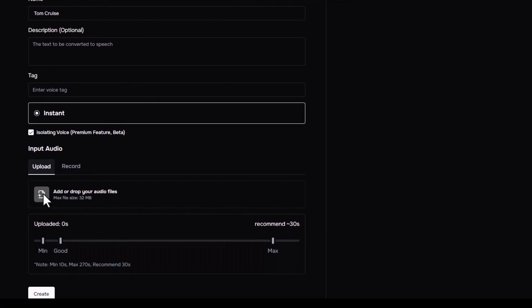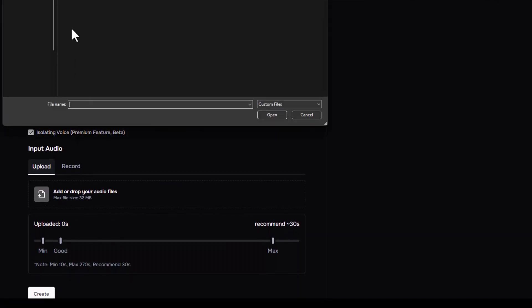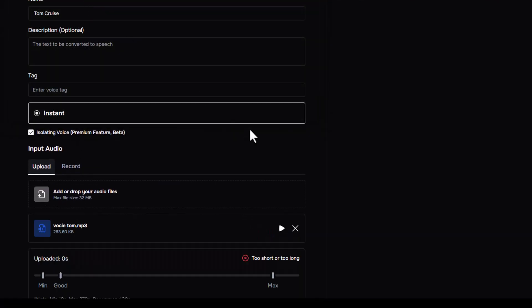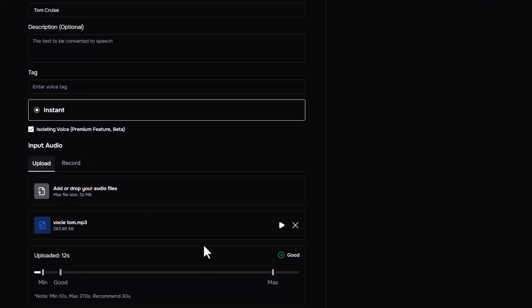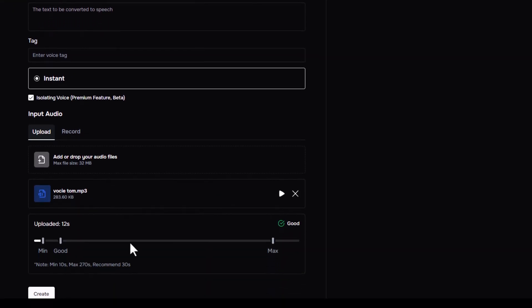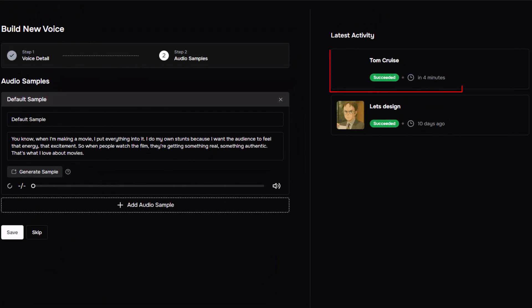Now, upload that trimmed audio clip to Fish Audio, and hit Create. That's it. The tool will instantly generate a cloned voice based on that sample.